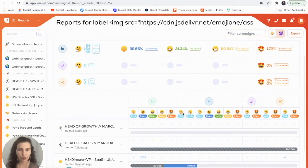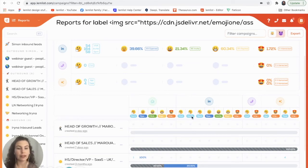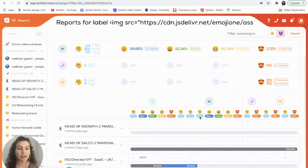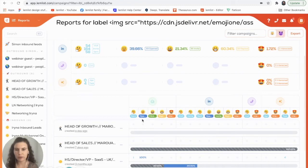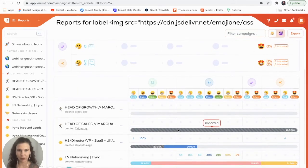It will show you each type of LinkedIn activity, so we have the visits, we have LinkedIn invites, and we have the messages sent as well. So this will be much more detailed for you so you can see all of the stats about each one of your campaigns in detail.